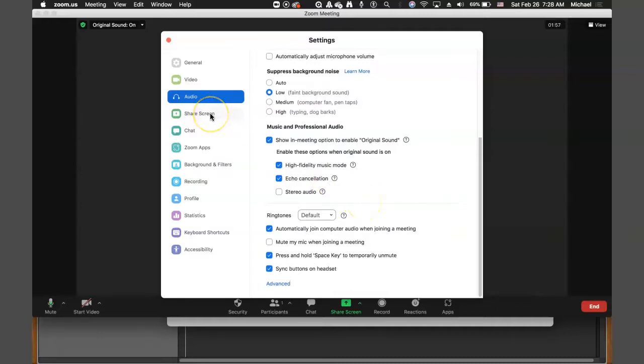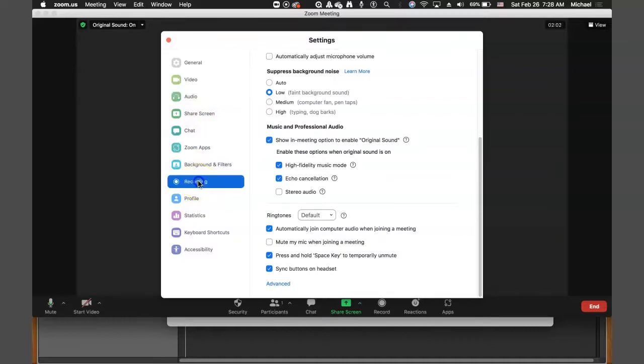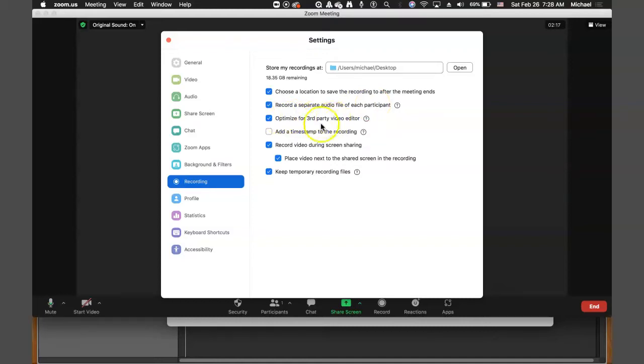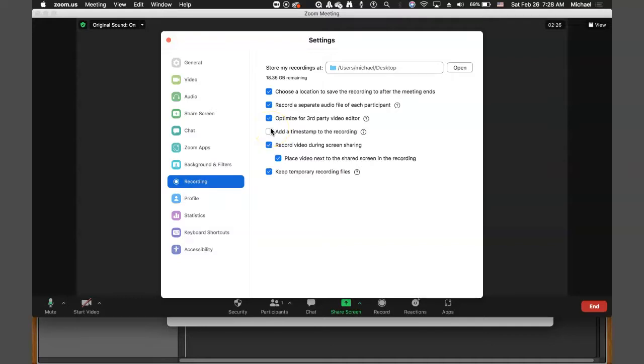And then if you go to the Recording section, there's some critical things to set in there. So in the Recording section, what you want to set here is record a separate audio file for each participant. And then Optimize for Third-Party Editor. That will allow you to edit in Rush or Final Cut, iMovie. And add a timestamp. I don't think we want that. We don't want anything that's going to be on the screen before video during screen share. So everything else is good there.